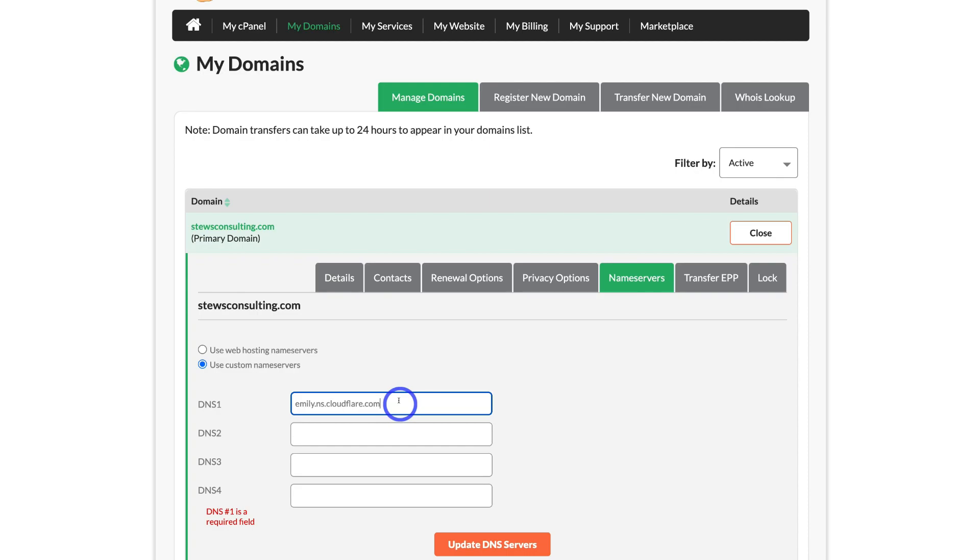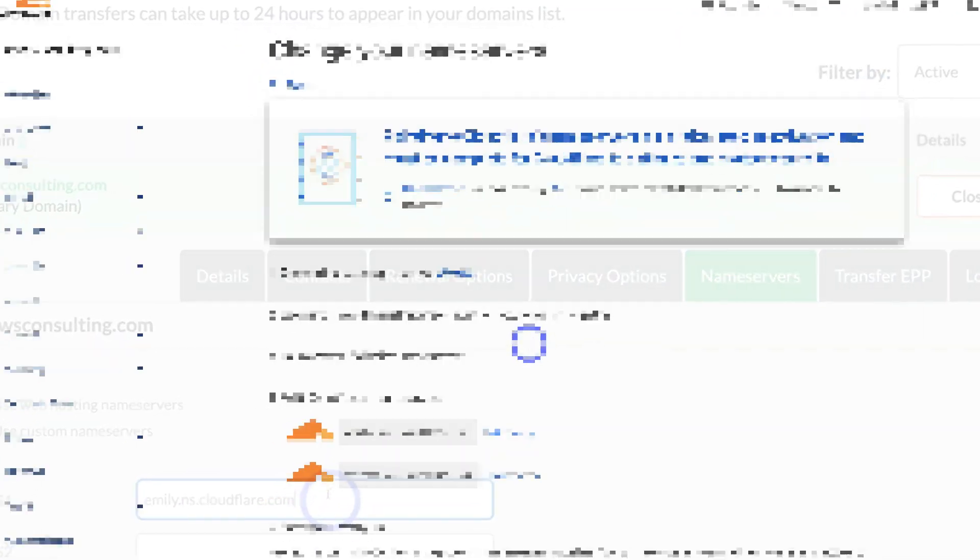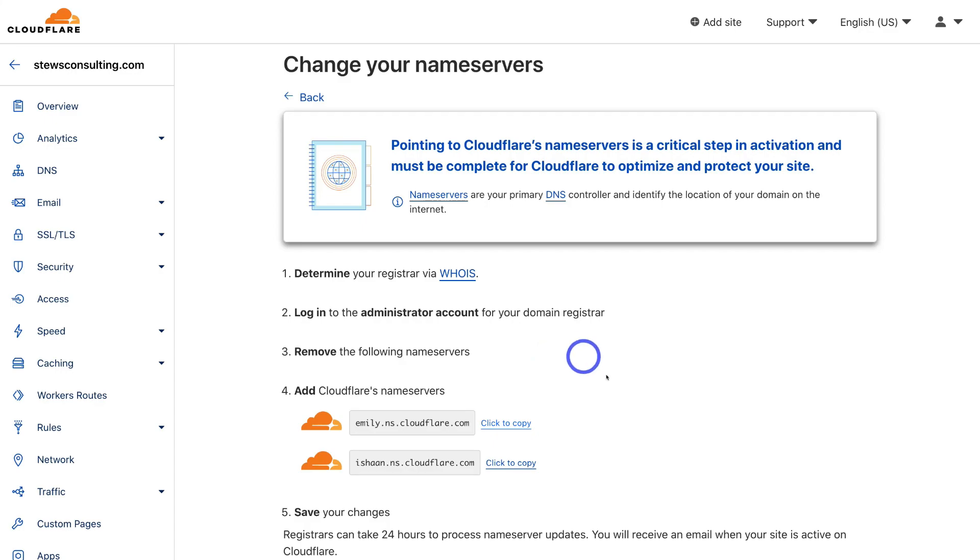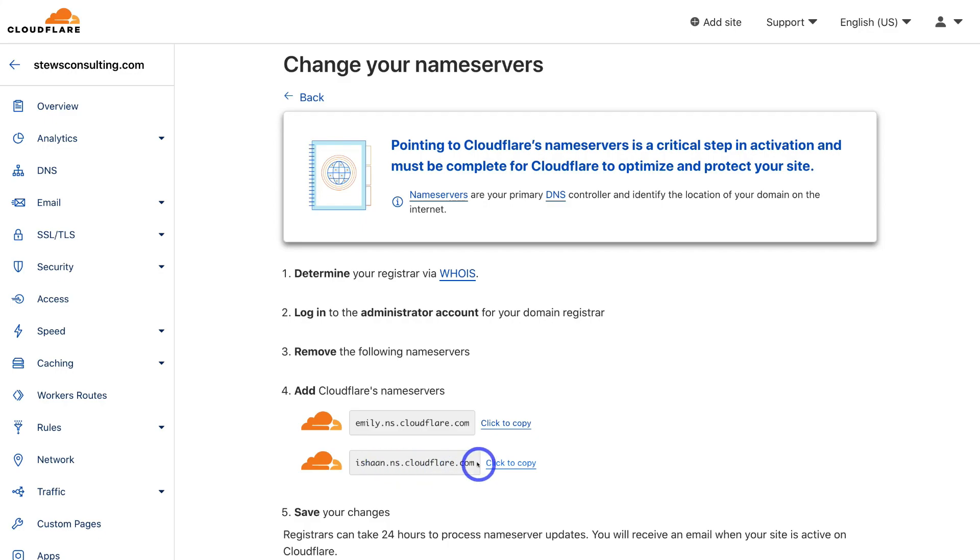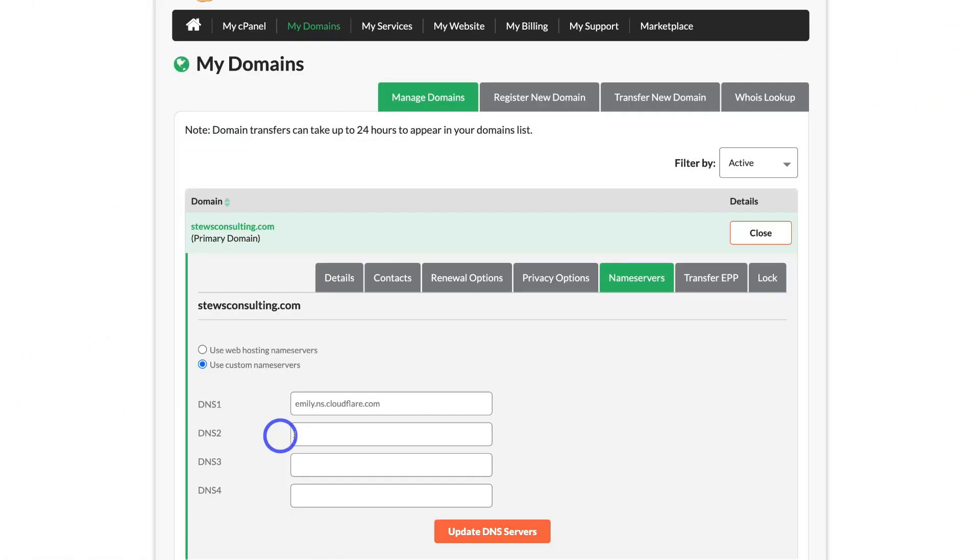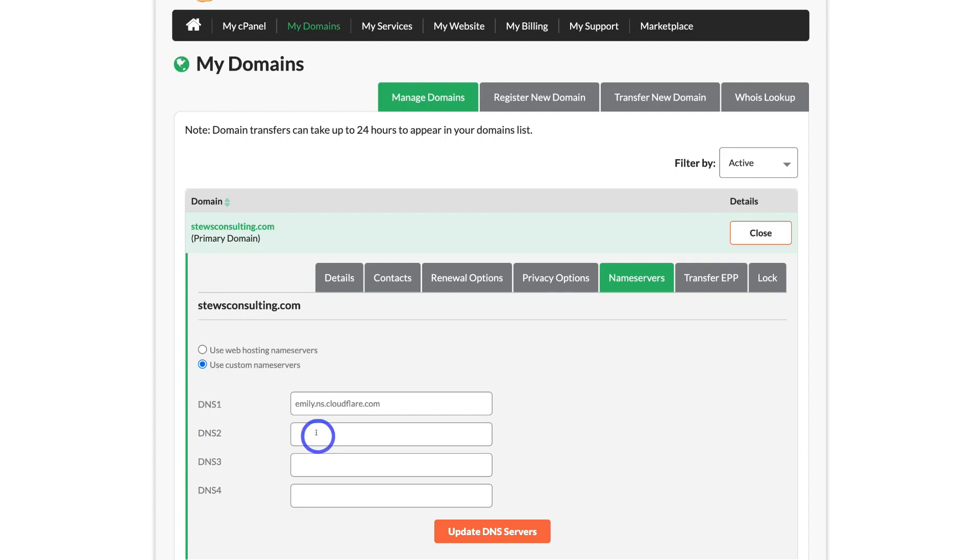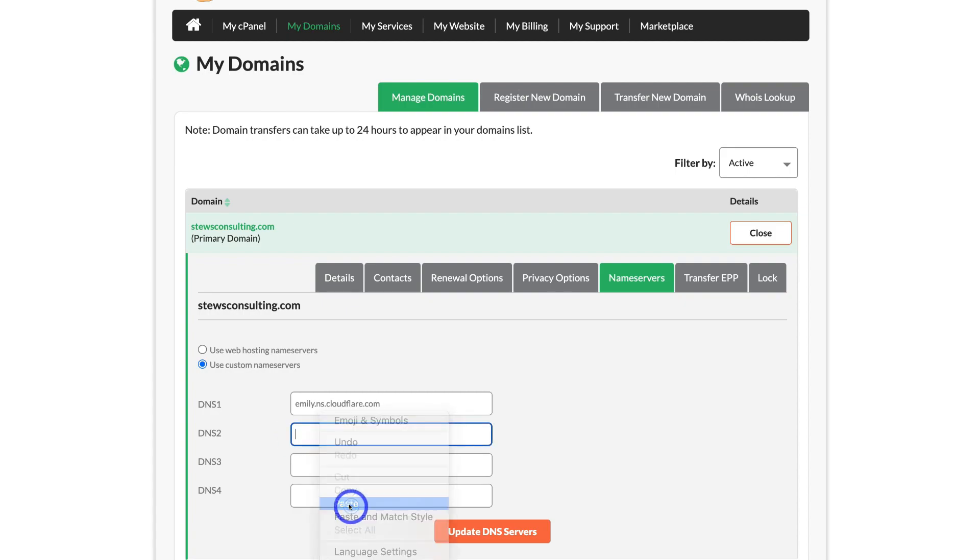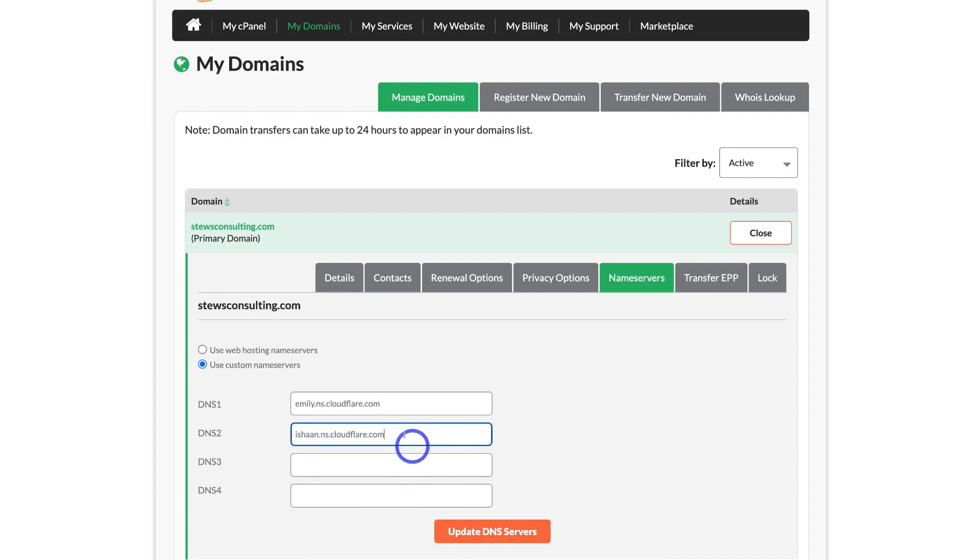Then I'm going to head back to Cloudflare and copy the second name server. To do that, come down and click to copy. Now I just need to paste the second name server, so I'm going to head back to my domain provider and come down under DNS server 2 and click on paste. As you can see, I've simply added the two name servers from Cloudflare. Once you've done that, come down and click on update DNS servers.